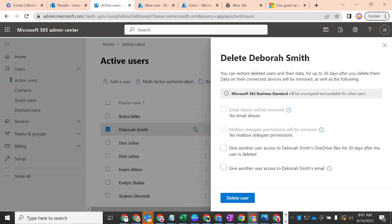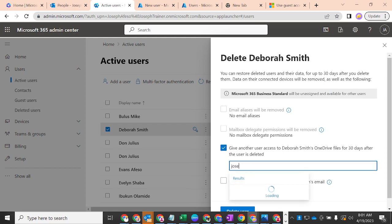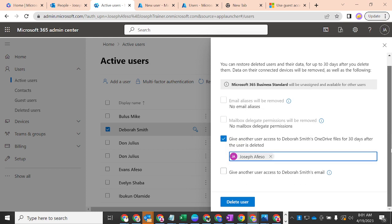The dialog says: 'Delete Deborah Smith — you can restore deleted users and their data for up to 30 days after deletion; data on their connected devices will be removed.' The Microsoft 365 Business Standard license will be unassigned from this user and made available to assign to another user. It also gives you the option to give another user access to Deborah Smith's OneDrive for 30 days after deletion — for example, you could give that access to Joseph.